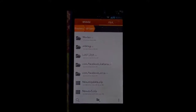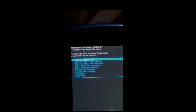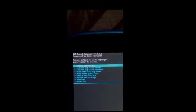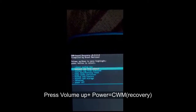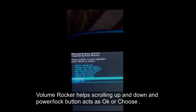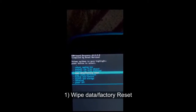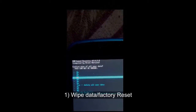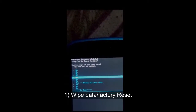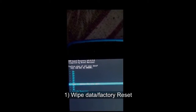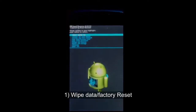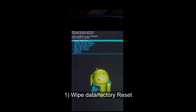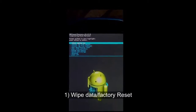Alright, you can see I'm now in CWM recovery. I hope you guys can see this. Let's start the process. The first step is wipe data / factory reset, so click on wipe data / factory reset. You guys should know that the volume rocker acts as a scrolling key and the power or lock button acts as OK or choose option.